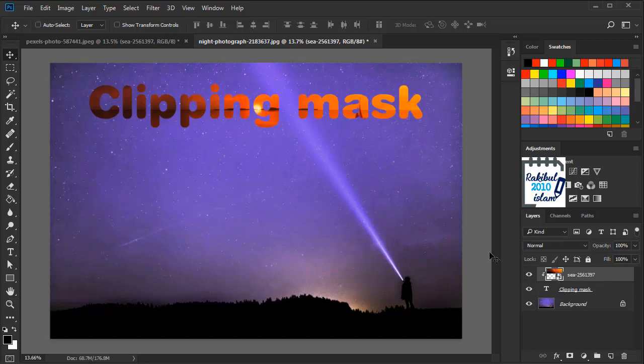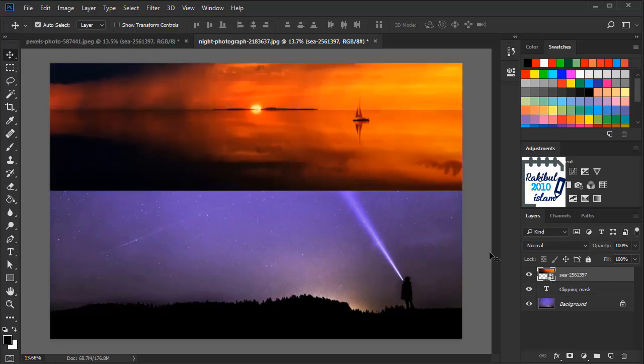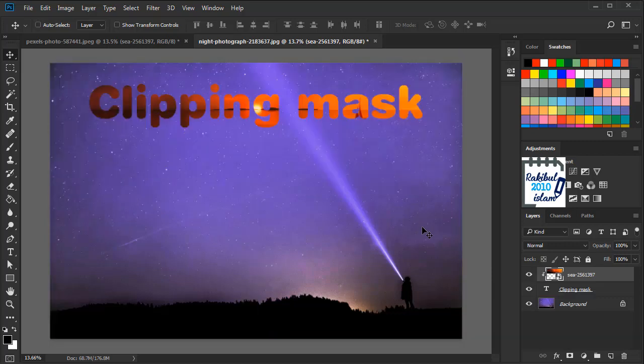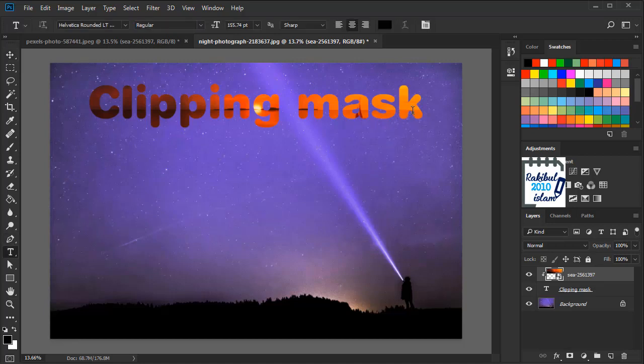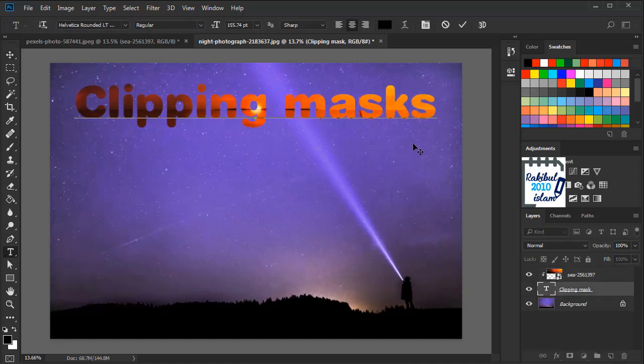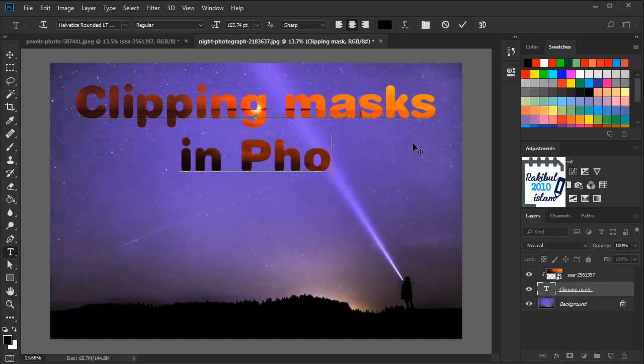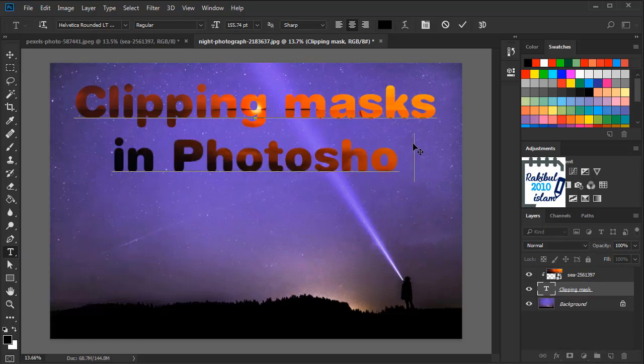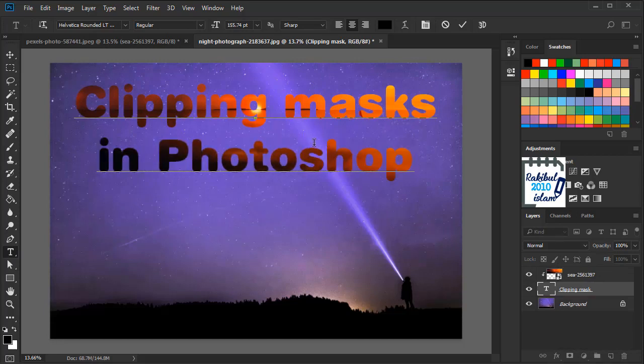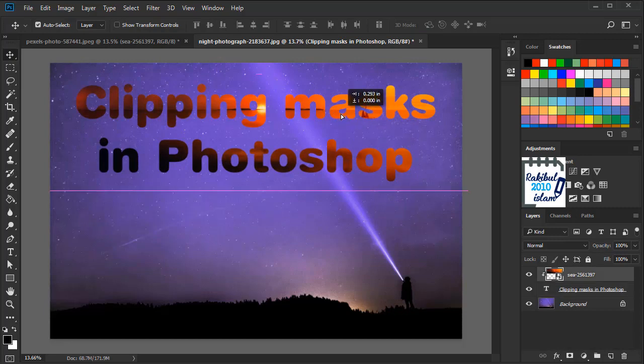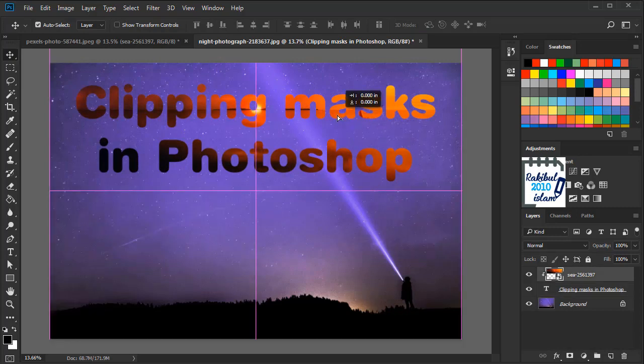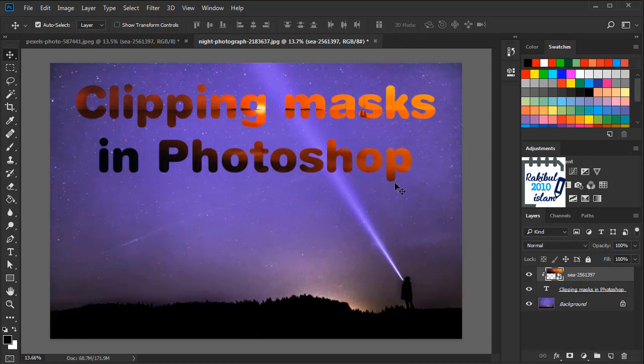So you can again press Ctrl+Alt+G to release the clipping mask like this. And let's do it again. So the best thing is when you apply it to text you can edit it. You can select the type tool and change the text, and it will still maintain the clipping mask. You can also change the positioning of the image which is inside.